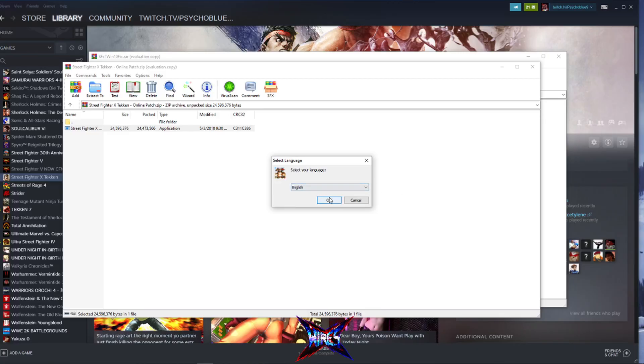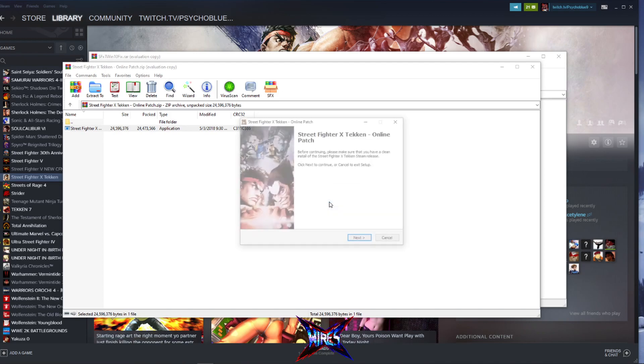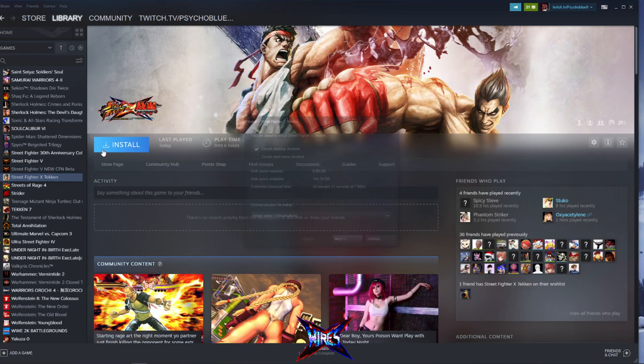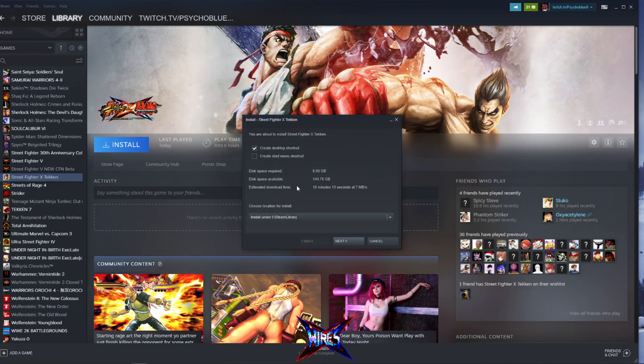All right, there we go. It asked me if you wanted to update it. You want to say yes. I select my language. So check this out. Right now it's saying before continuing, make sure you have a clean install of X Tekken. So what I'll need to do is first I'll have to install X Tekken clean. So let's see how long that takes.